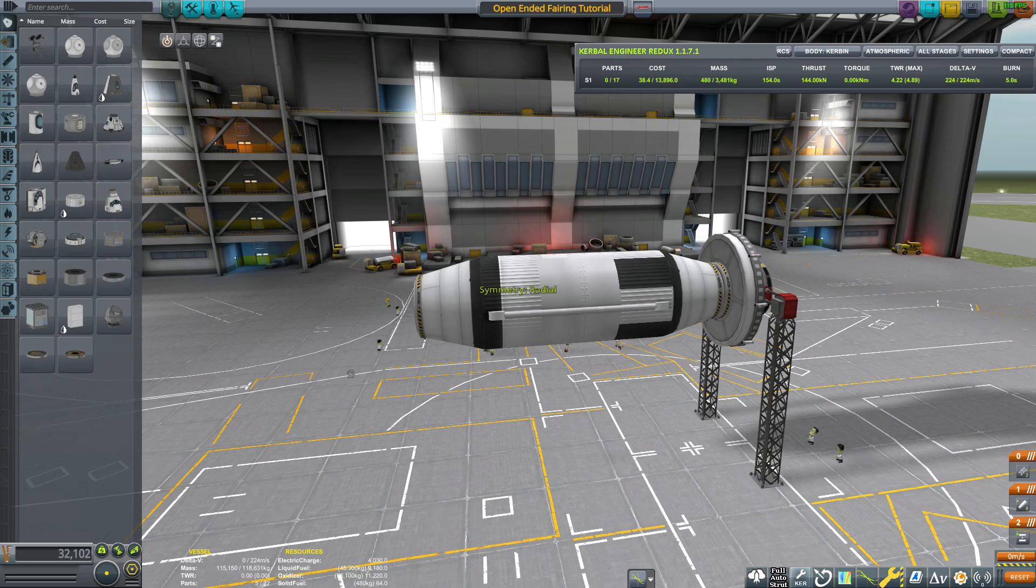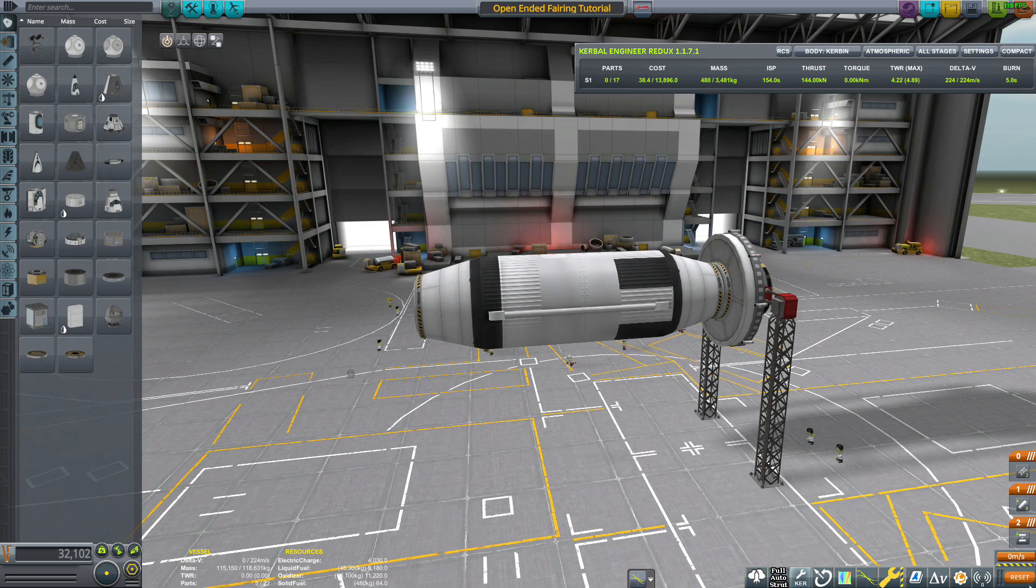Hey everybody, this is LT Duckweed with what is hopefully the first in a new series of quick how-to videos for KSP.